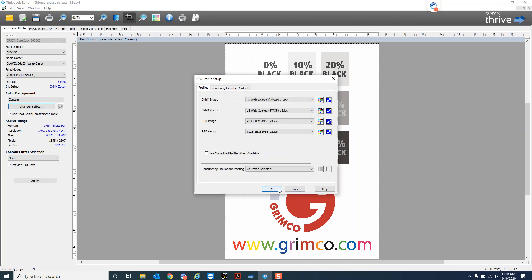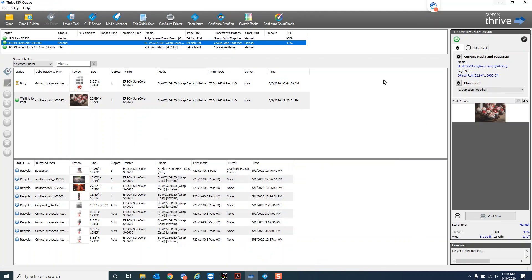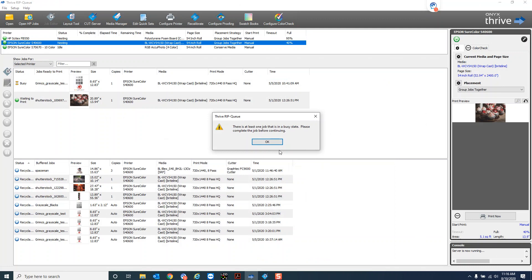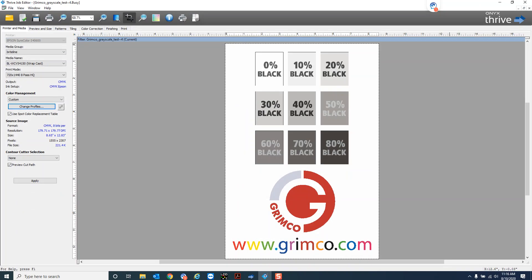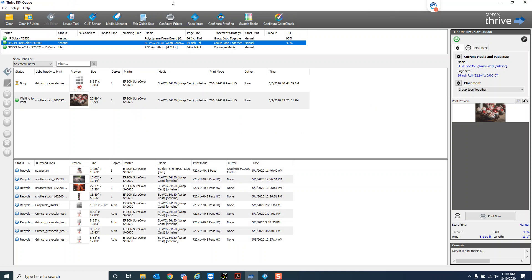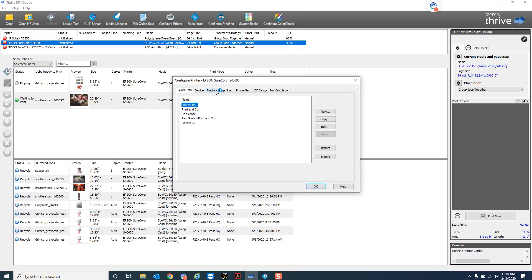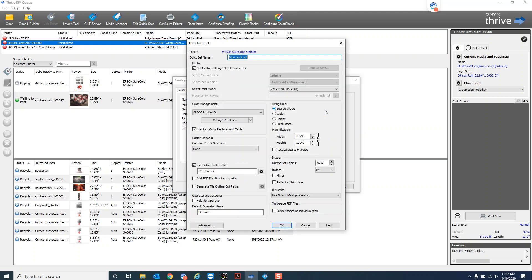So I can also set this up in a quick set just to automate this process. So you can come in here, let's go back here, go into configure printer. I got to close this out and then we'll go to configure printer and we'll make a new quick set.